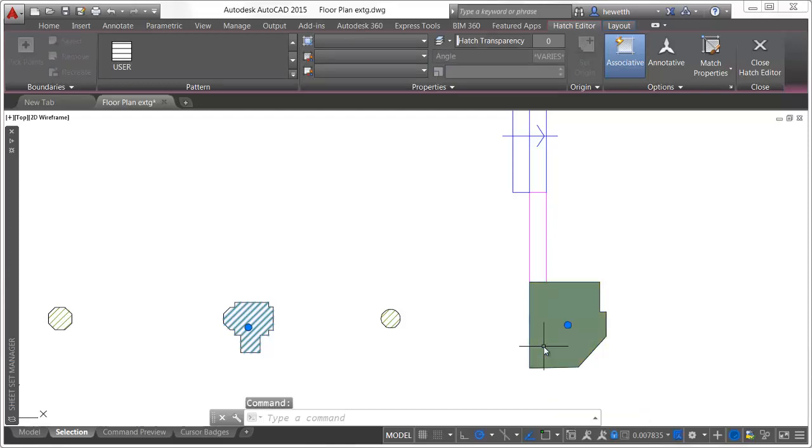If hardware acceleration is turned on, selecting an object changes its color and it remains thickened to clearly identify it as part of the selection set.